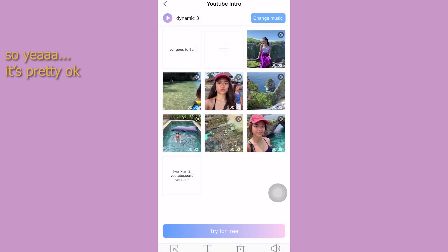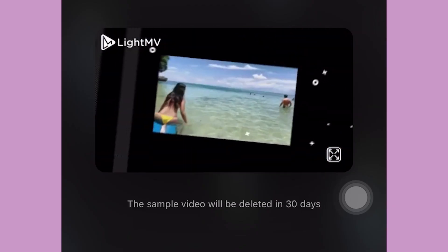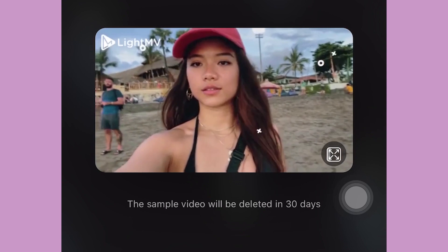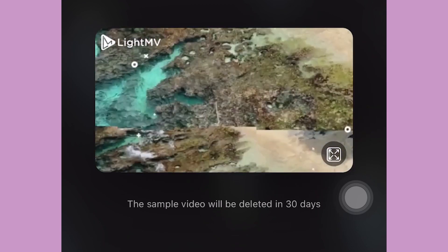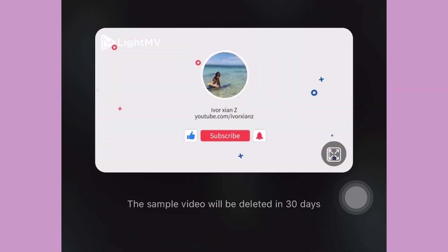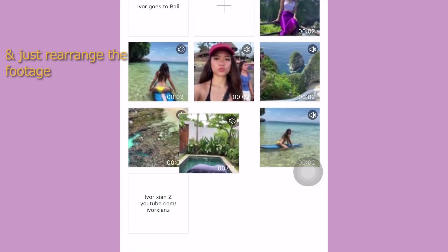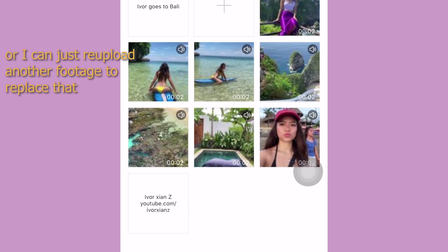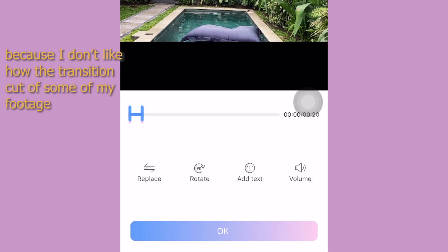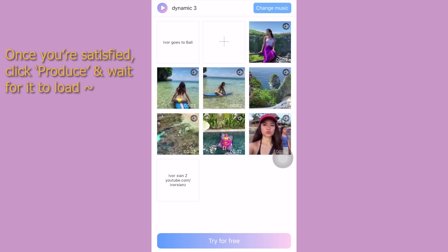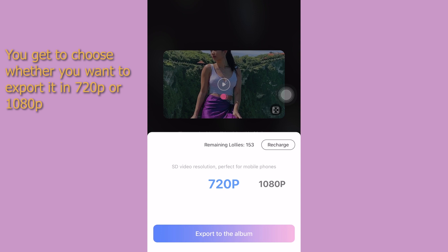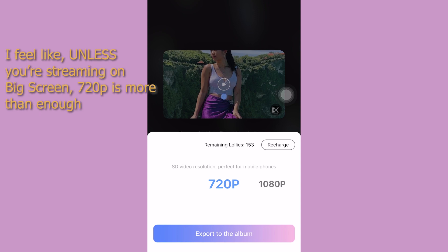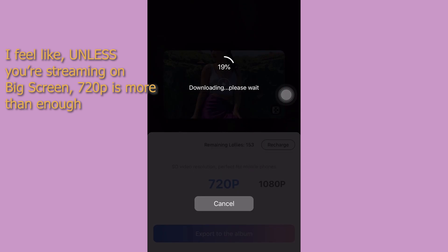So yeah, it's pretty okay. Let's check if it's good to go. I feel like it could do better, so I'll tap edit again and rearrange the footage or re-upload another clip to replace it — I don't like how the transition cuts off some of my footage. Once you're satisfied, just click produce and wait for it to load. When exporting to the album, you can choose 720p or 1080p. Unless you're streaming on a big screen, 720p is more than enough.